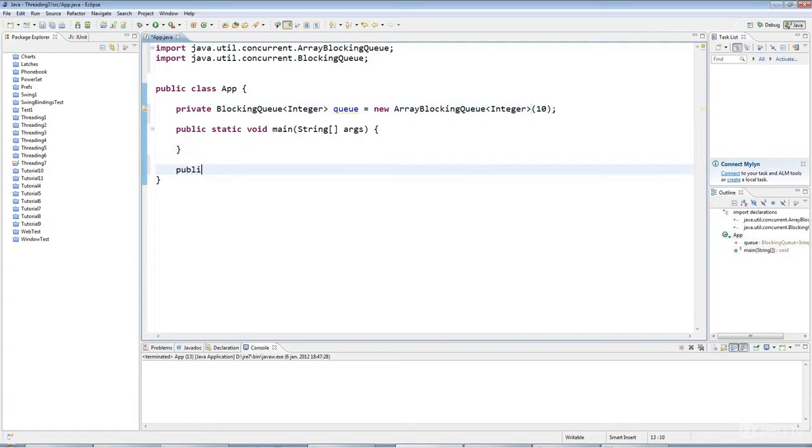I'm going to have here a method, let's say I'll make it private, private void, I'm going to call it producer.